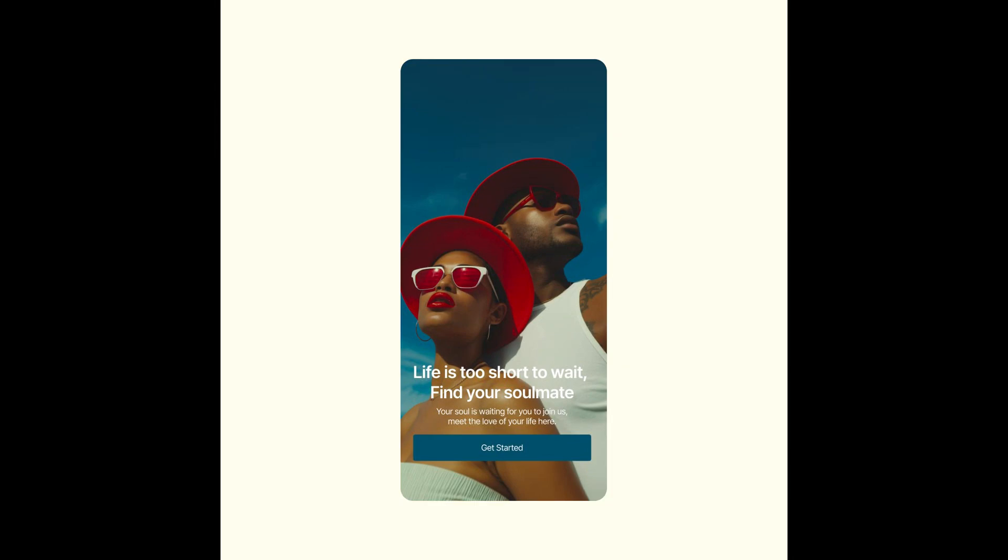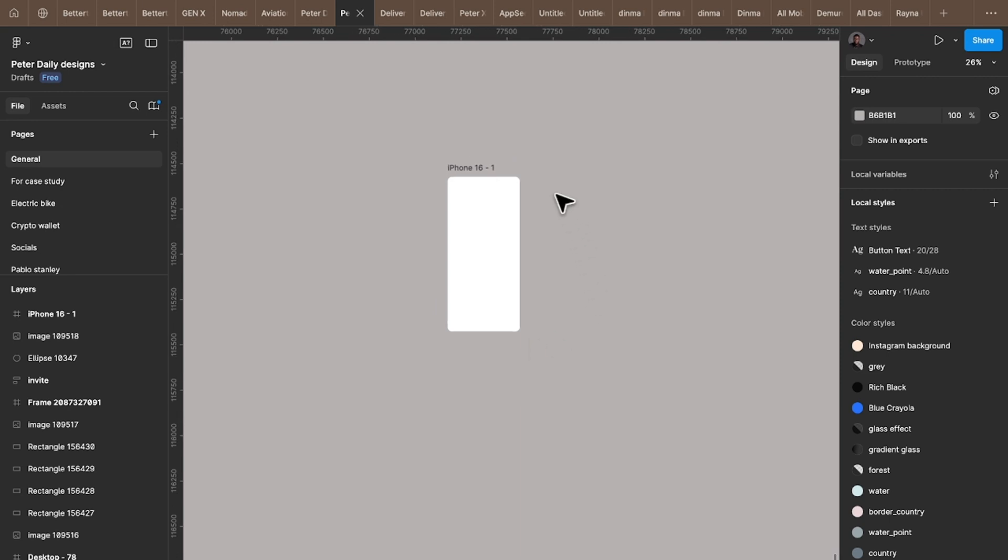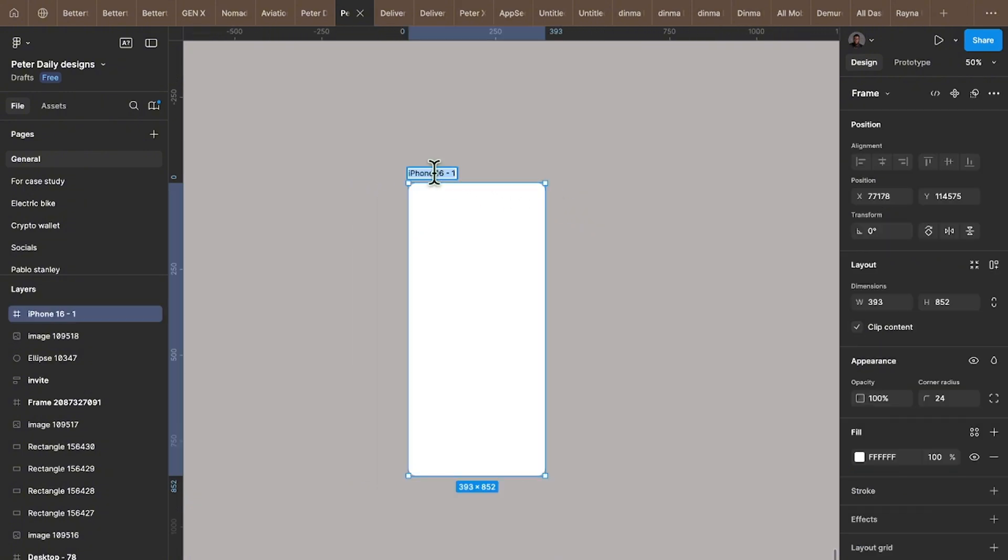So guys, let us make a mobile application onboarding screen in Figma. To do that we need to first rename our board, then the next thing we want to do is we need to research.